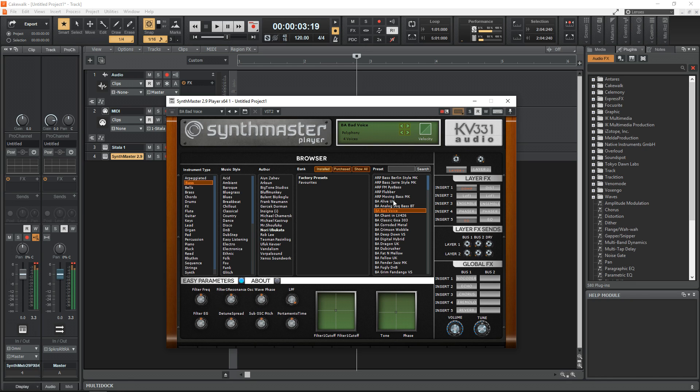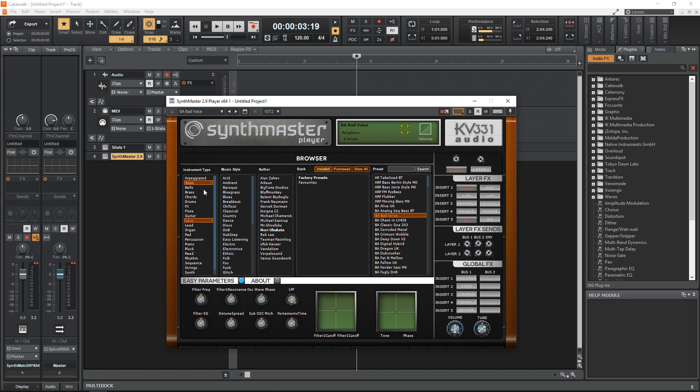You can edit the sounds to make them your own if you like, or just use them as is—they sound great right out of the box. But if you like tinkering, those capabilities are there too.